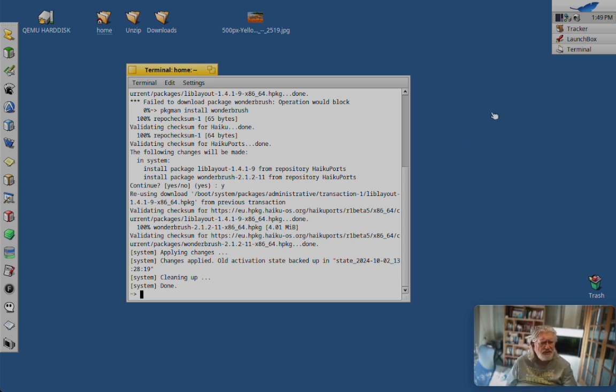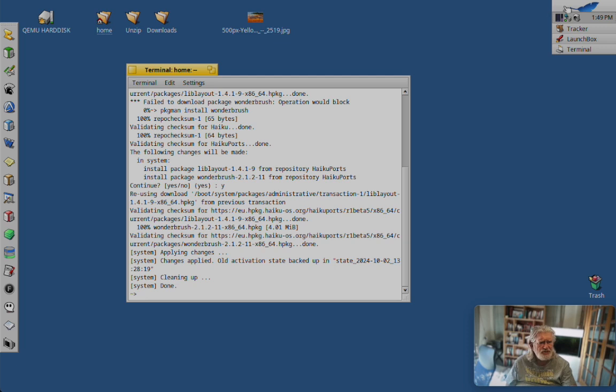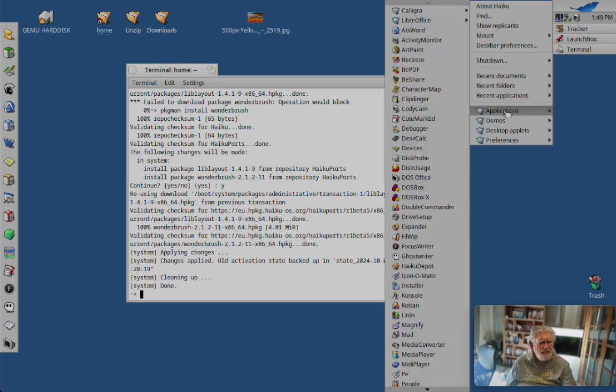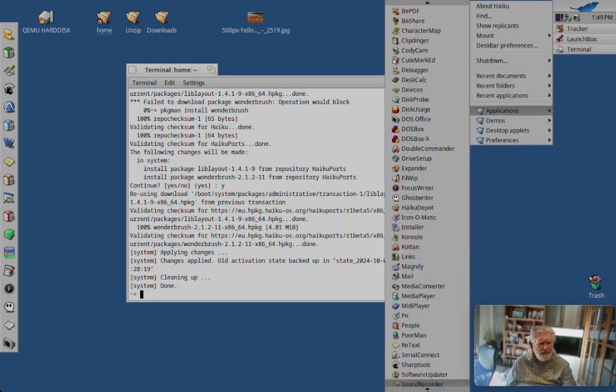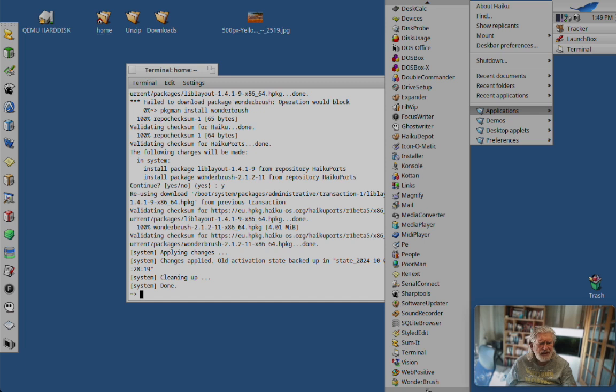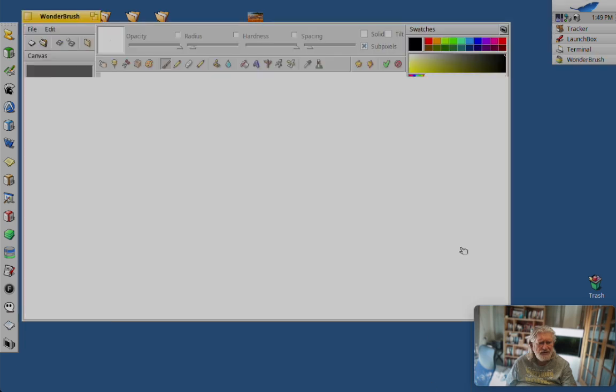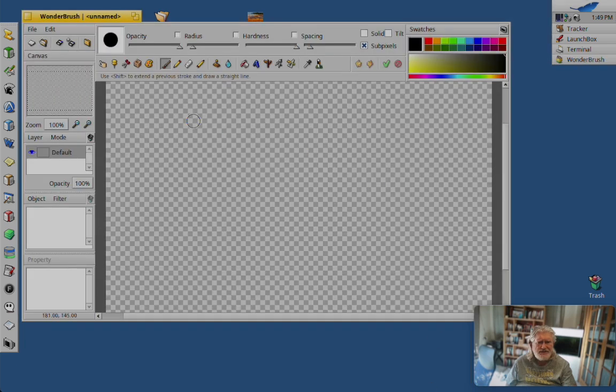So I didn't really get along with Artpaint and Picasso. Let's see if Wonderbrush will be better at meeting my needs.